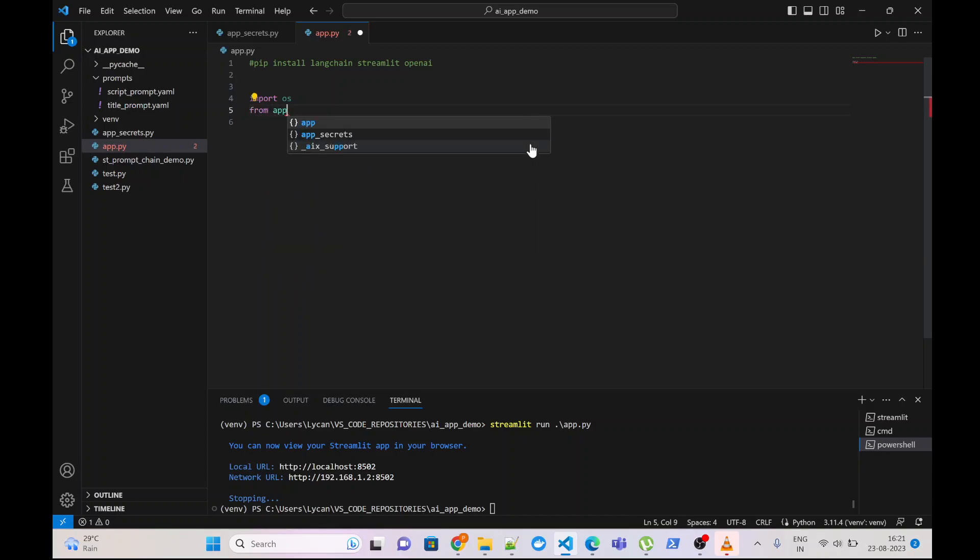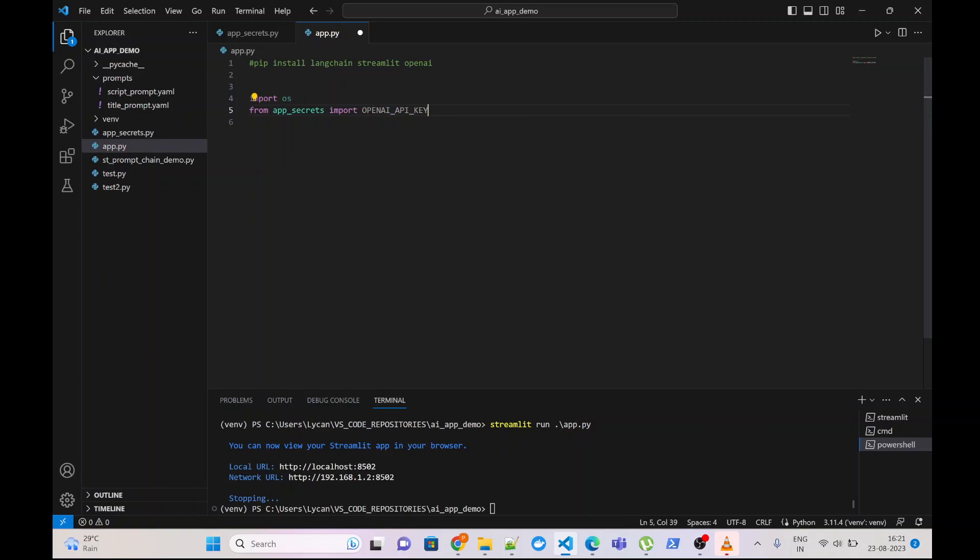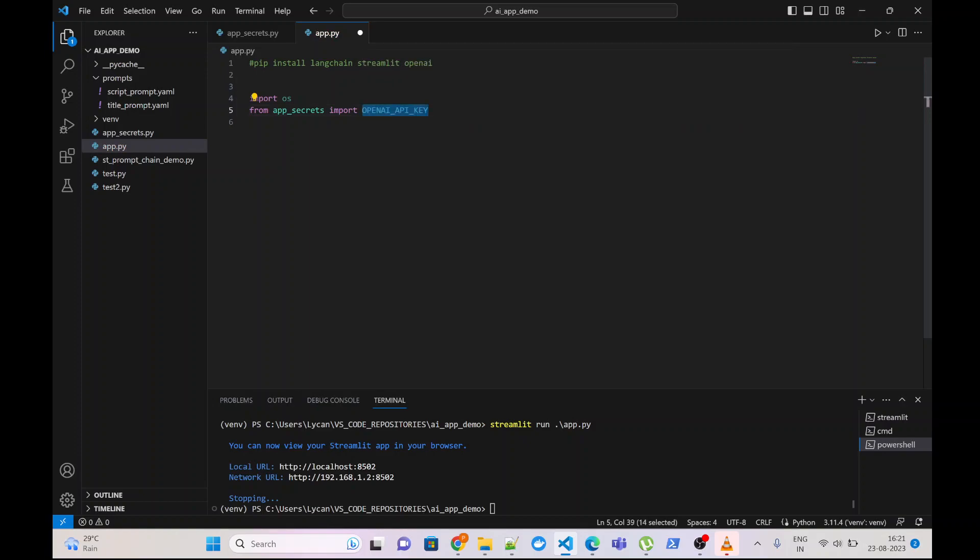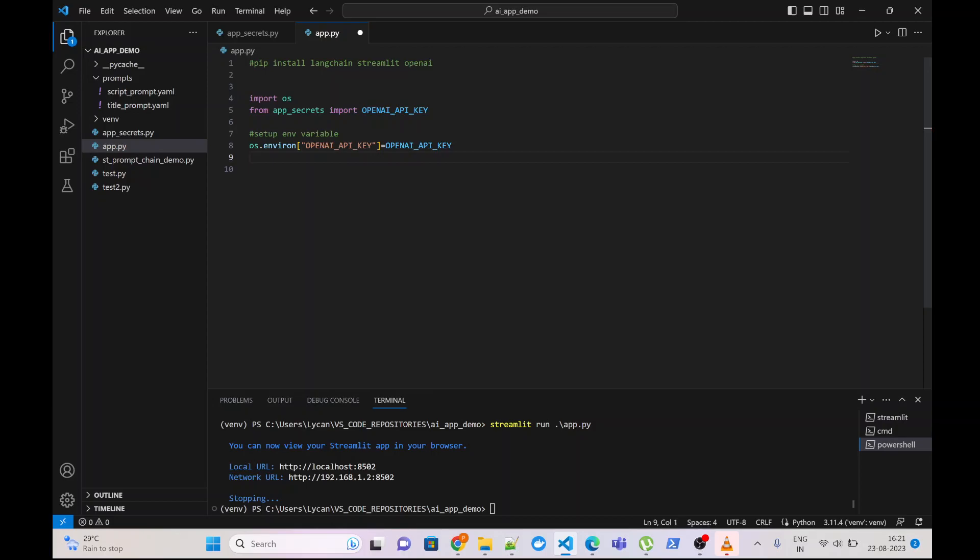From App Secrets Import OpenAI API Key. If we use the OpenAI LLM, we will have to set up this API key as environment variable. OS.environ. Note one point here, that this key name of the environment variable should be exactly this, otherwise you will get an error.